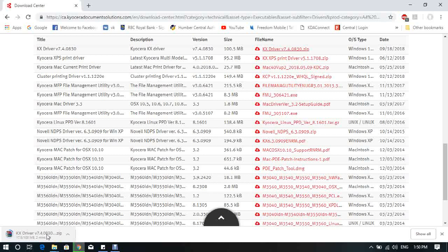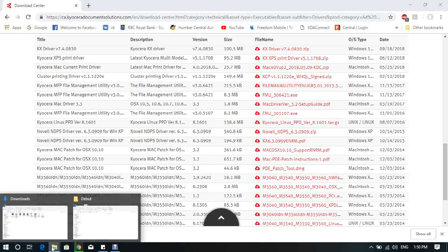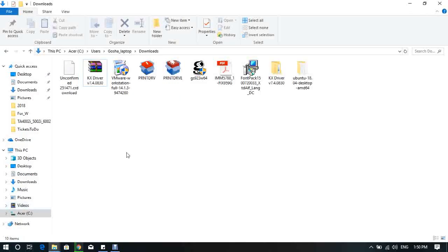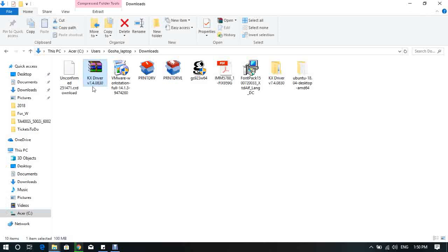By default, on my computer, all download files go to the Download folder. Open your downloads. I already pre-downloaded the file for you to make this video shorter. That's the file that I downloaded from the official website.